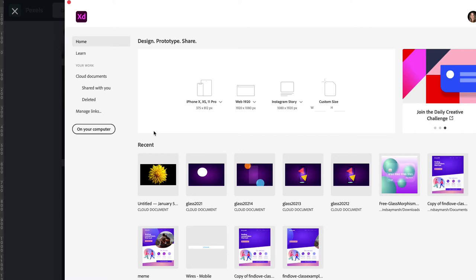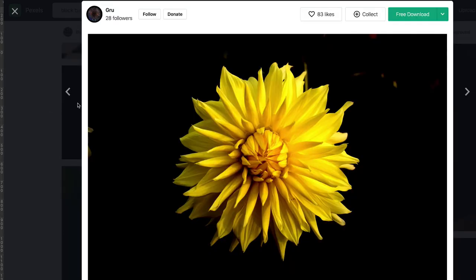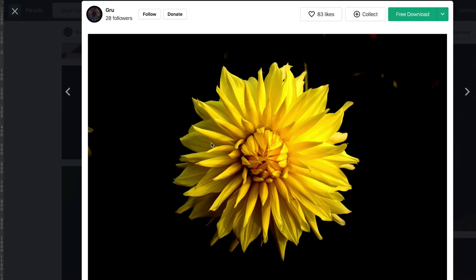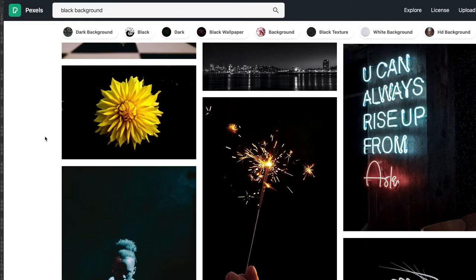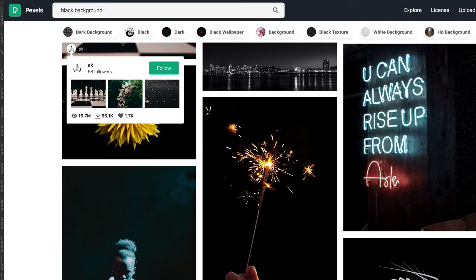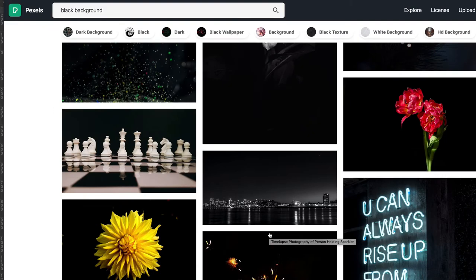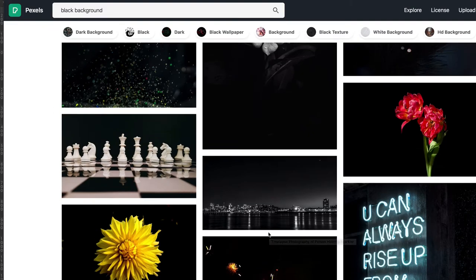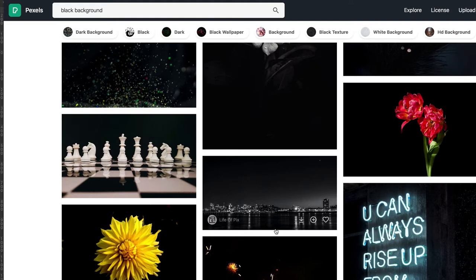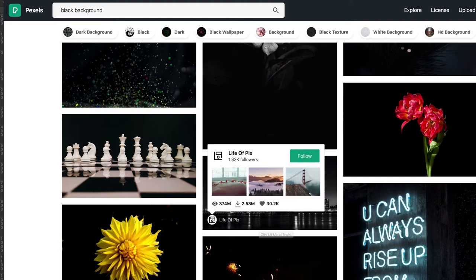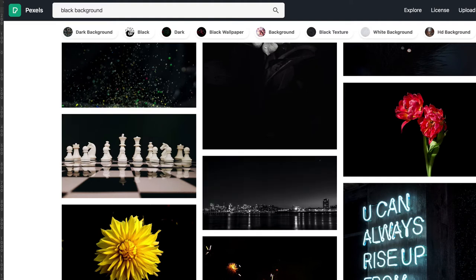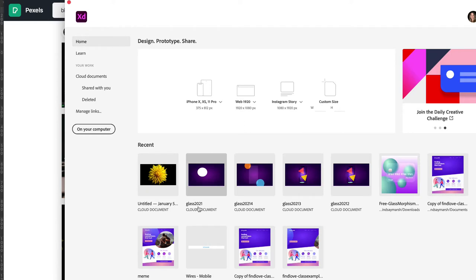I have this really bright yellow flower. I got this from Pexels.com. You can download that photo if that one's no longer available. There's a lot of great photos that have a similar look. I just typed in black background and you have lots of nice high contrast background images to use. Let's just open up a default document, web 1920.